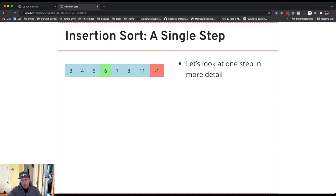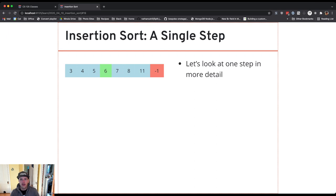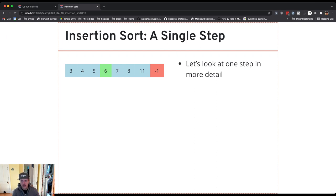So I take the leftmost item from the unsorted part of the array and I swap it left into the sorted part of the array until I find the right place.